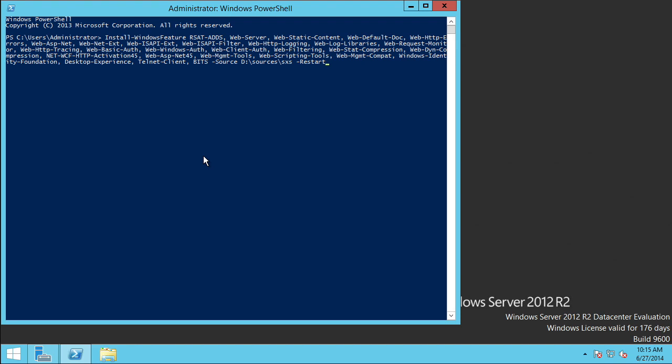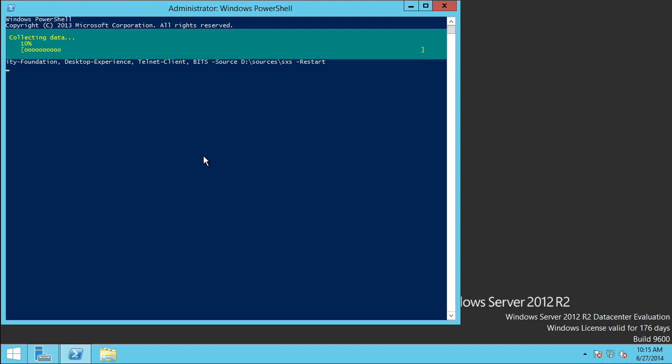I'm going to go ahead and hit Enter here. It's going to run through and do all this. Now, this is going to take a little bit — I'm going to pause. The machine is going to restart, as you can see. And then I will have all the necessary tools in place in order for me to start prepping my Active Directory.